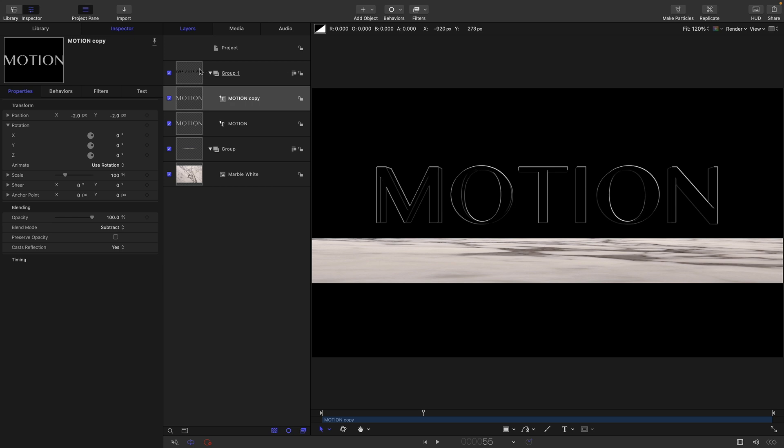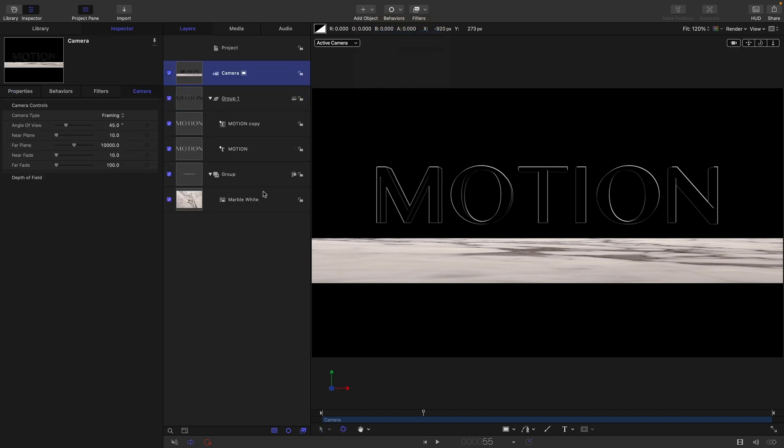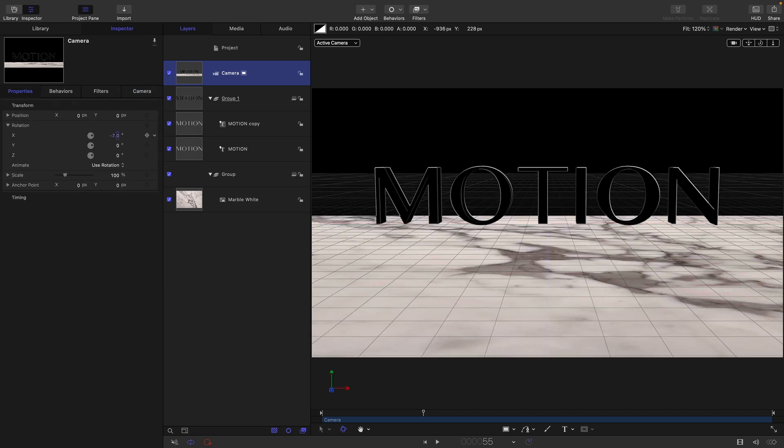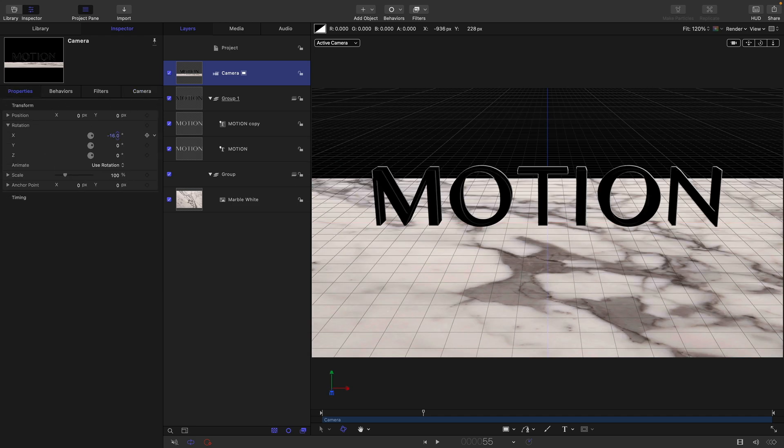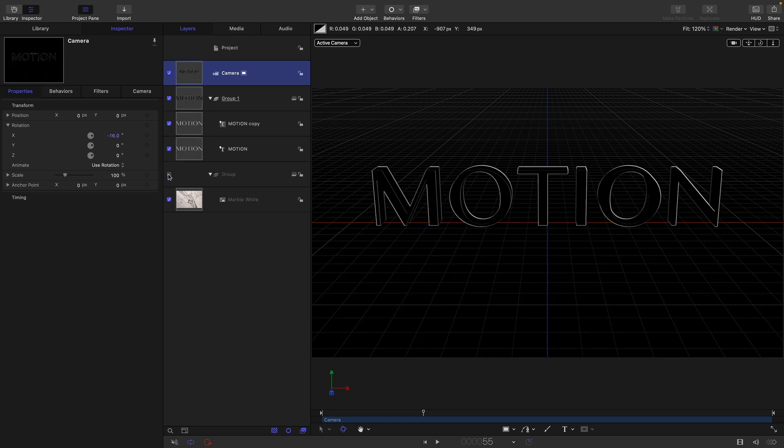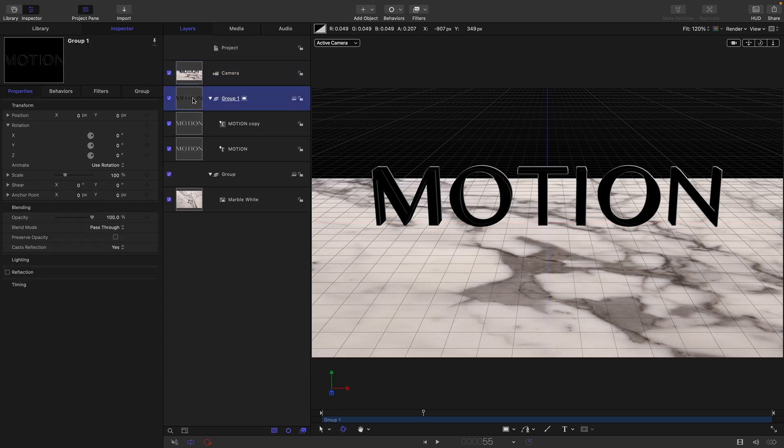I'm going to switch this group to 3D by clicking this switch here. And then let's actually add a camera. Let's turn our background group to 3D as well. Now if we move the camera, let's just rotate it a little bit on x, we get a better sense of what's going on. When we didn't have our background, it kind of looked as though the text was see through, but it actually, of course, isn't.